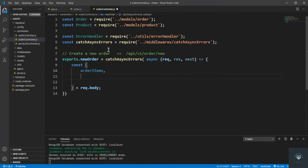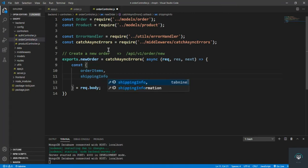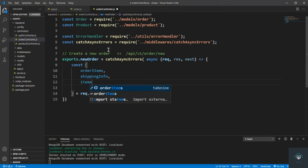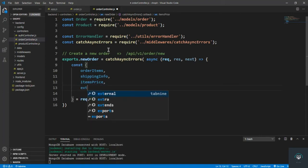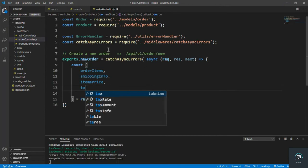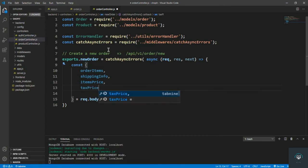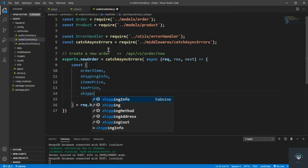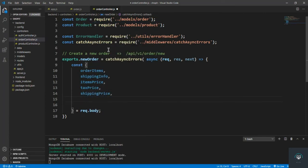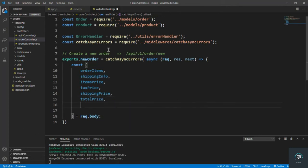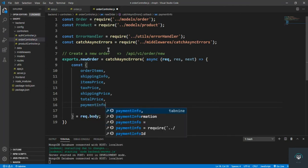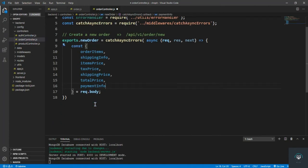Then we pull out shippingInfo of the user, and then we also fetch itemsPrice, taxPrice, then shippingPrice. We will calculate all these prices on the frontend when we add React. Then we have totalPrice, and also we bring in paymentInfo. So these are the fields we pull from request.body.